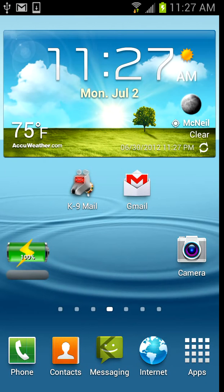Hello, this is Chris from USGalaxyS3.com. This is a short video tutorial on how to create shortcut folders on your home screen.